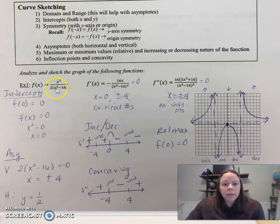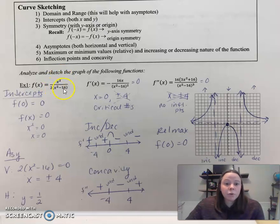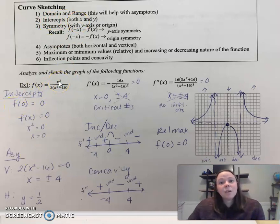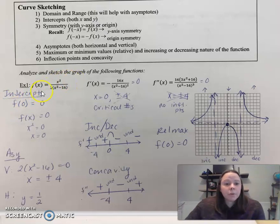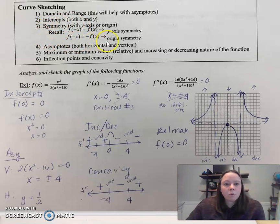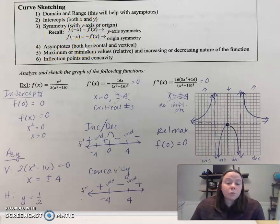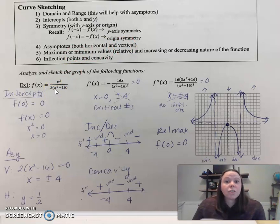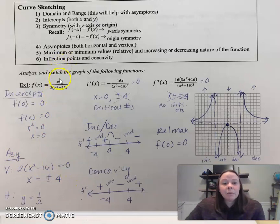Consider the domain and range — you immediately recognize there's an issue at negative four and positive four. Always try to reduce; you might have a hole or you might have an asymptote. In this case it's two vertical asymptotes. Then get your intercepts: plug zero in, and set the numerator equal to zero to get your x and y intercepts. Symmetry is one of those things I realize after I've graphed it — if you find it helpful, go for it. For asymptotes, vertical comes from the denominator after you've reduced, then set it equal to zero. If the degrees are the same, the horizontal asymptote is the ratio of leading coefficients, so that's where I'm getting one half. I went over here and sketched the asymptotes.